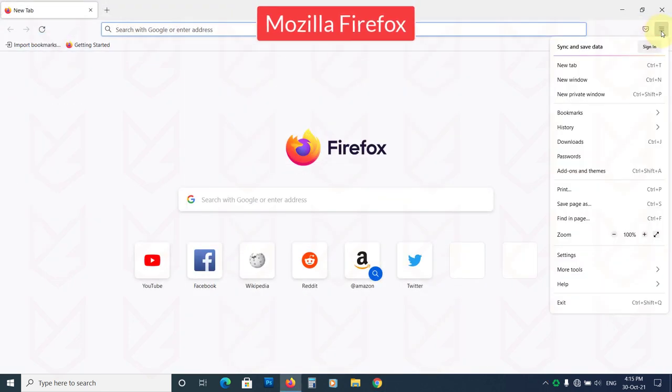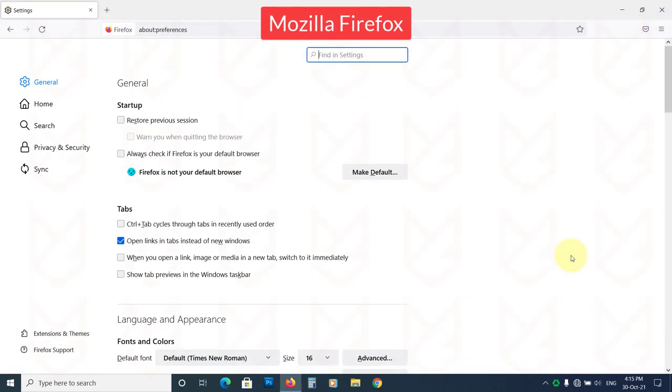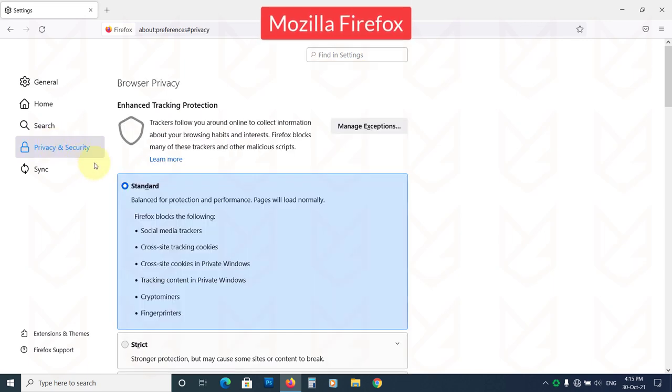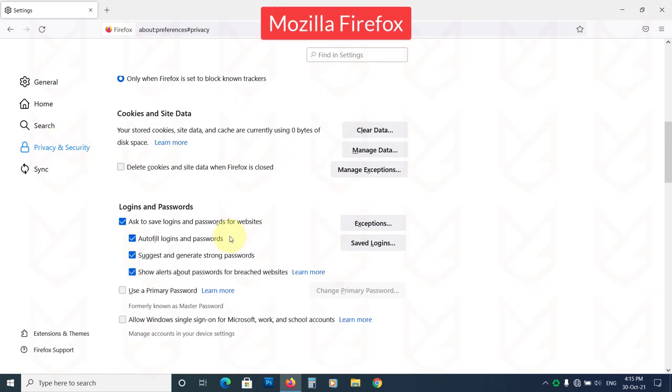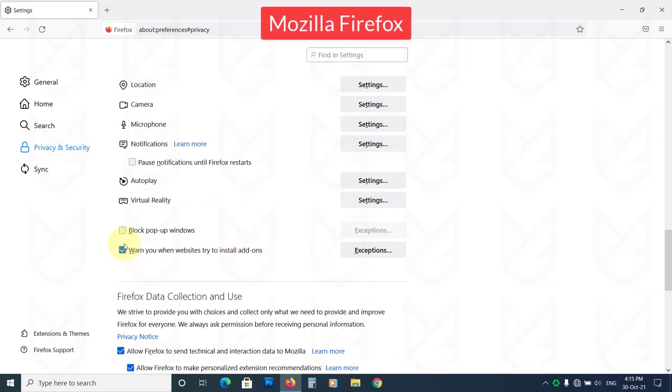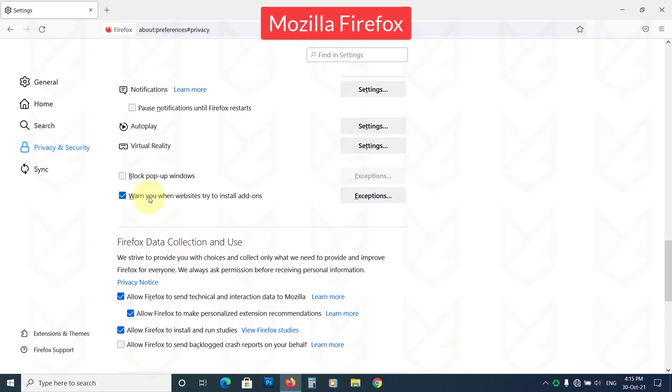On Firefox, open Settings. Click on Privacy and Security. Scroll down to the Permissions section. Enable the block popup windows.